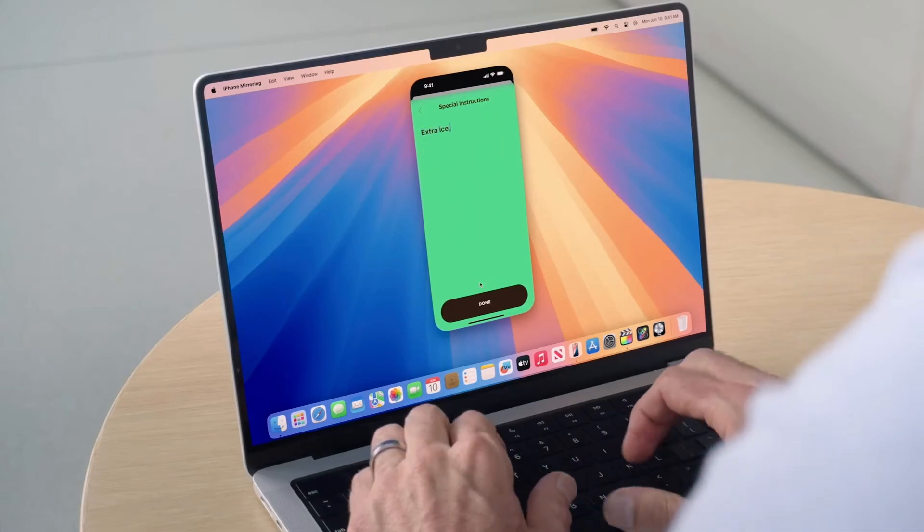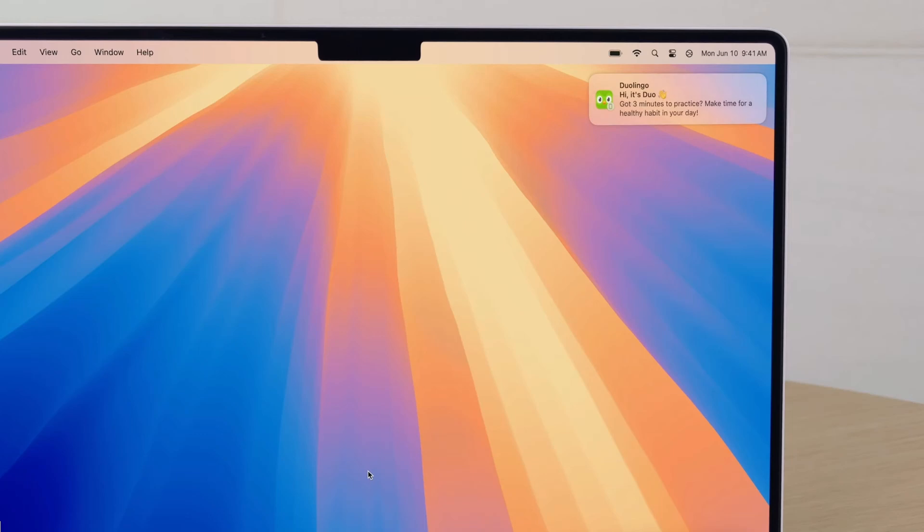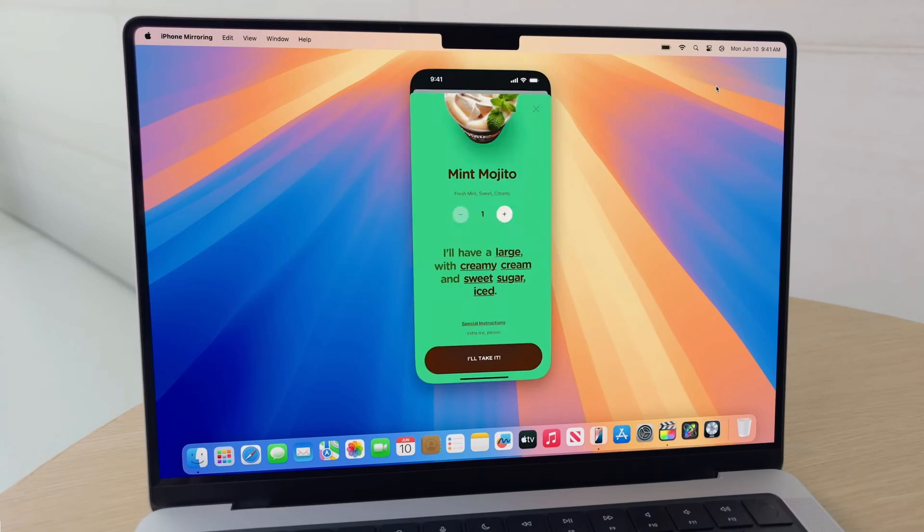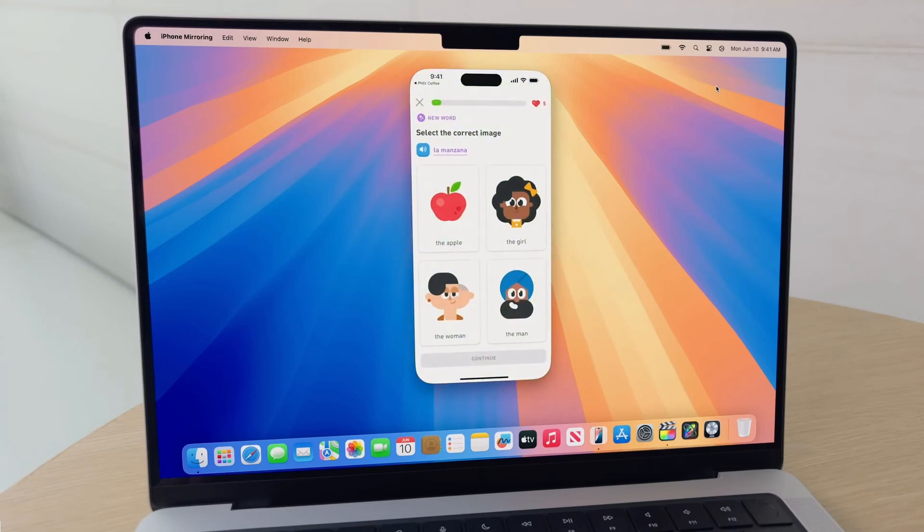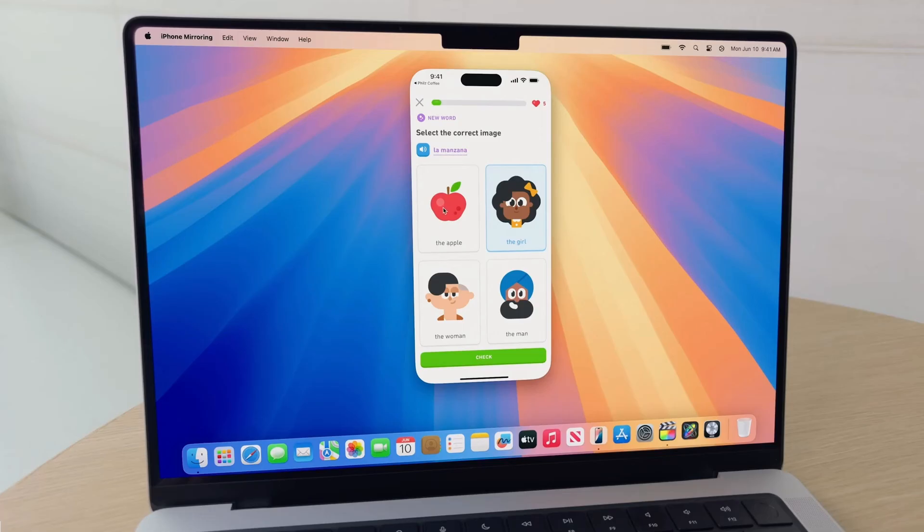Let's make this ice cold. To make this even more magical, we're bringing iPhone notifications to Mac. They appear alongside my Mac notifications, and I can even interact with them when I don't have my iPhone handy. Here's one from Duolingo. When I click on it, bam, I'm taken right into the Duolingo app on my iPhone. So I can practice my Spanish and extend my streak. La manzana. As you can hear, my iPhone's audio even comes through my Mac.